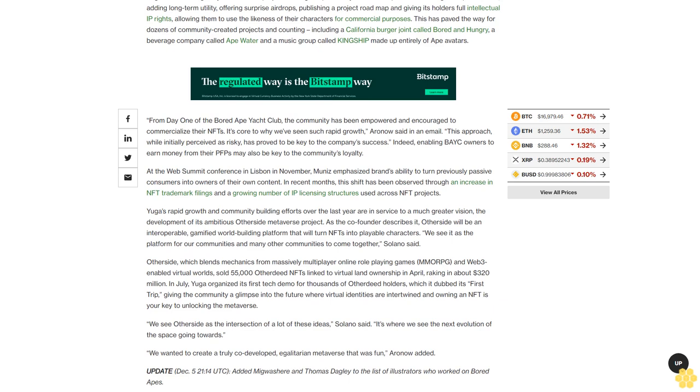Yuga Labs was arguably the first NFT project to integrate previously niche concepts such as using a flat price model, adding long-term utility, offering surprise airdrops, publishing a project roadmap, and giving its holders full intellectual IP rights, allowing them to use the likeness of their characters for commercial purposes. This has paved the way for dozens of community-created projects and counting, including a California burger joint called Bored and Hungry, a beverage company called Ape Water, and a music group called Kingship made up entirely of ape avatars.